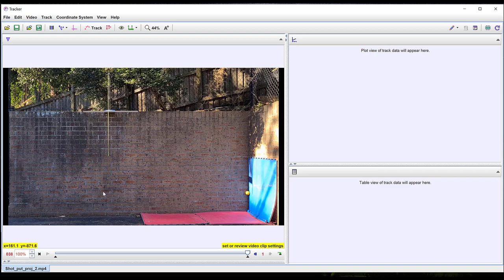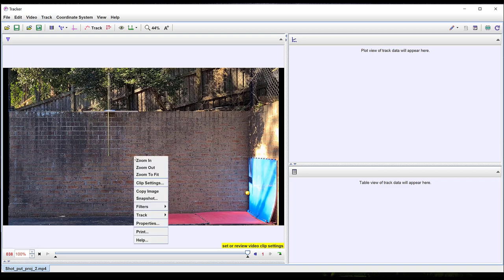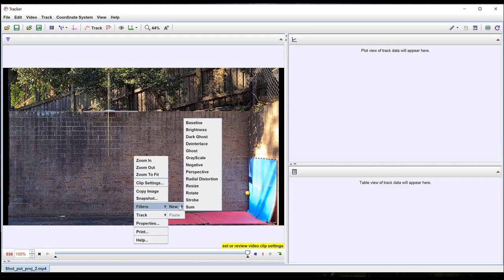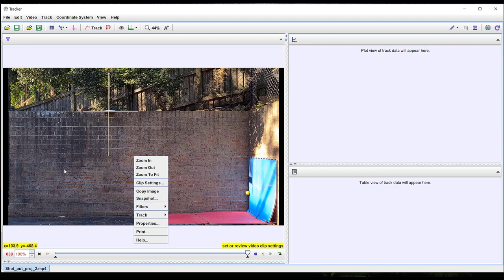If you need to rotate your video, this can be done by right-clicking and selecting Filters. Bright lighting in your video will reduce blurring of the motion of objects, so it's strongly recommended to video your motion outside.